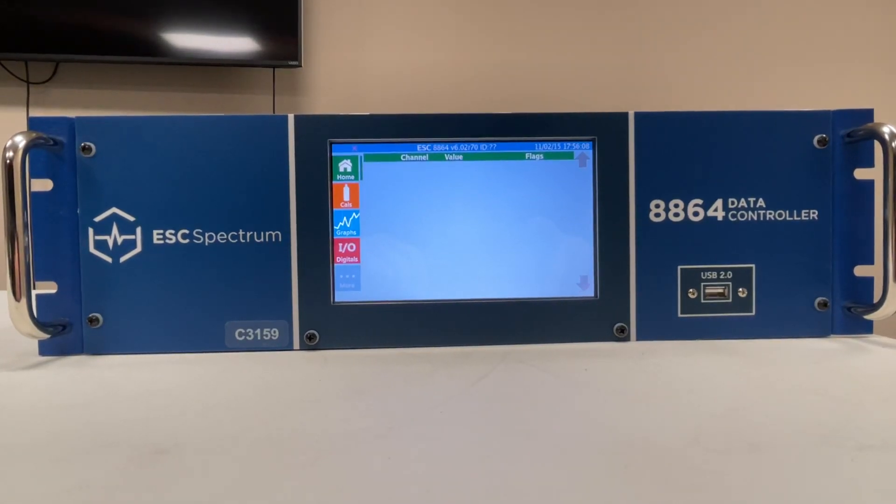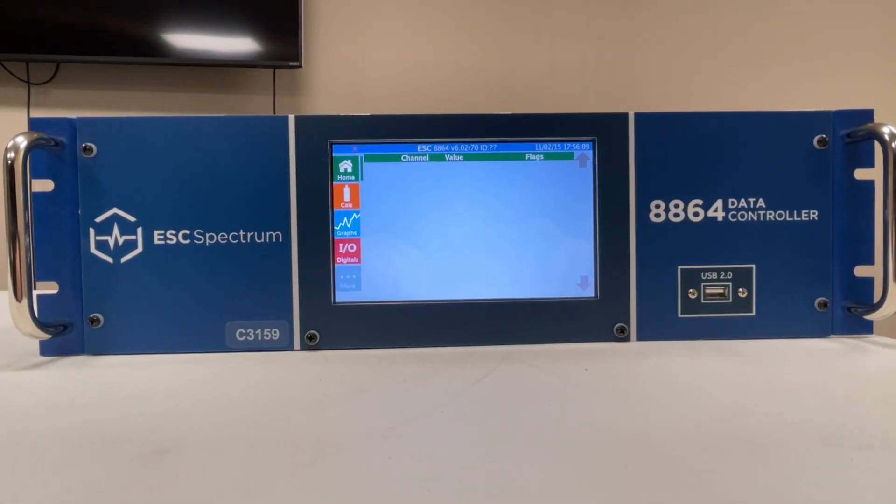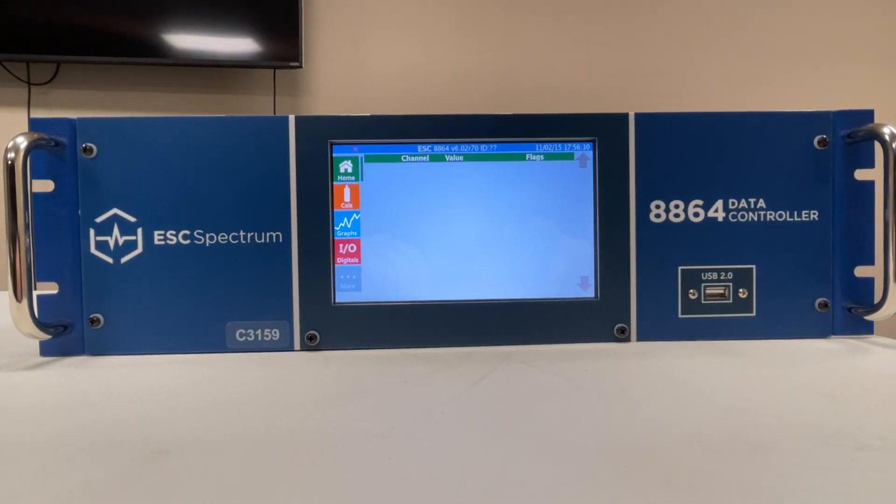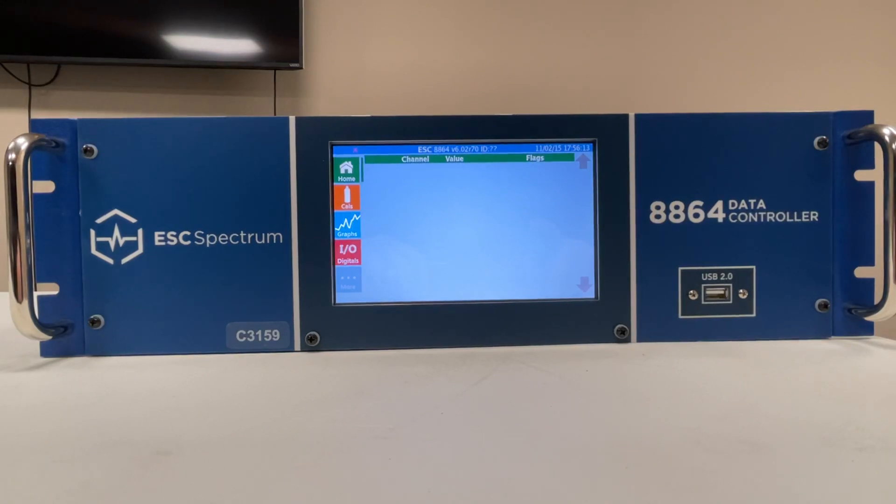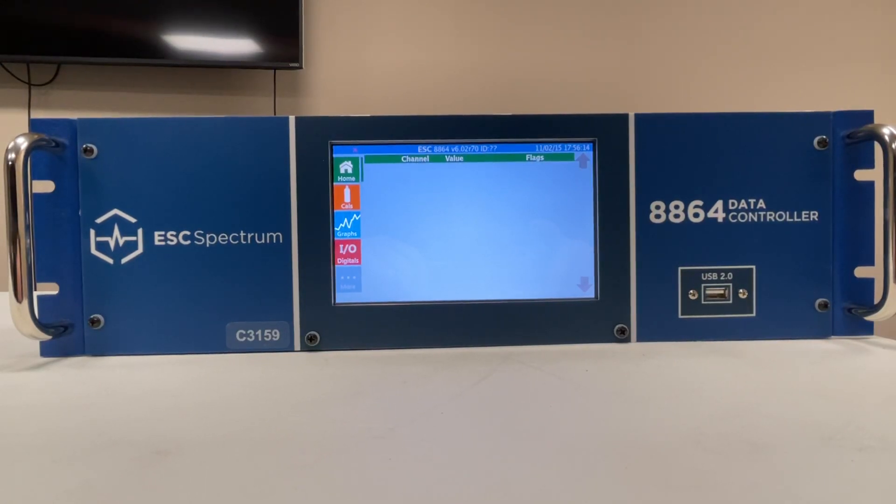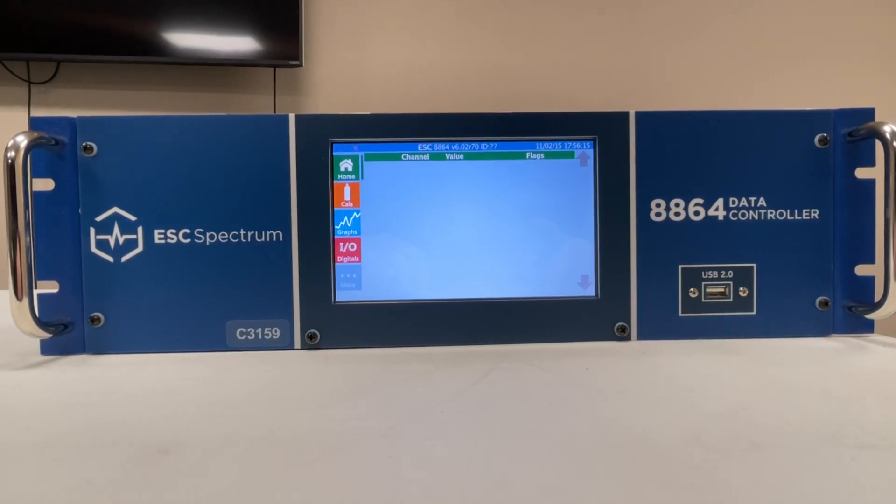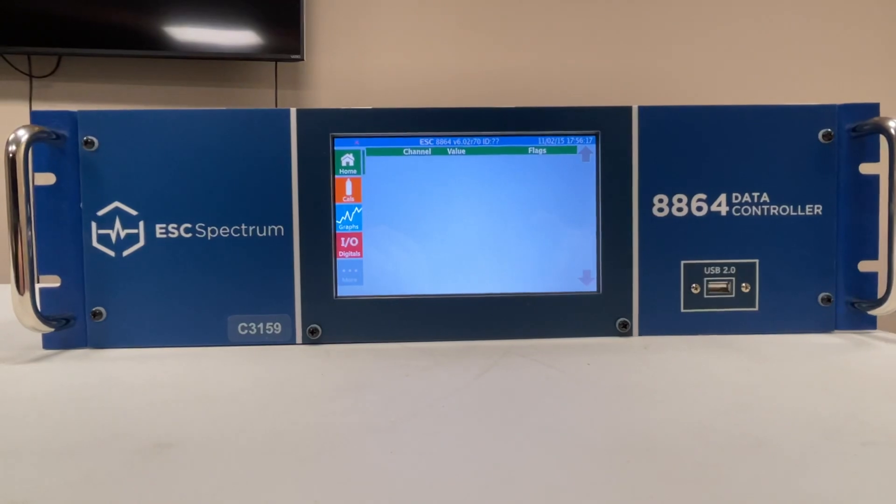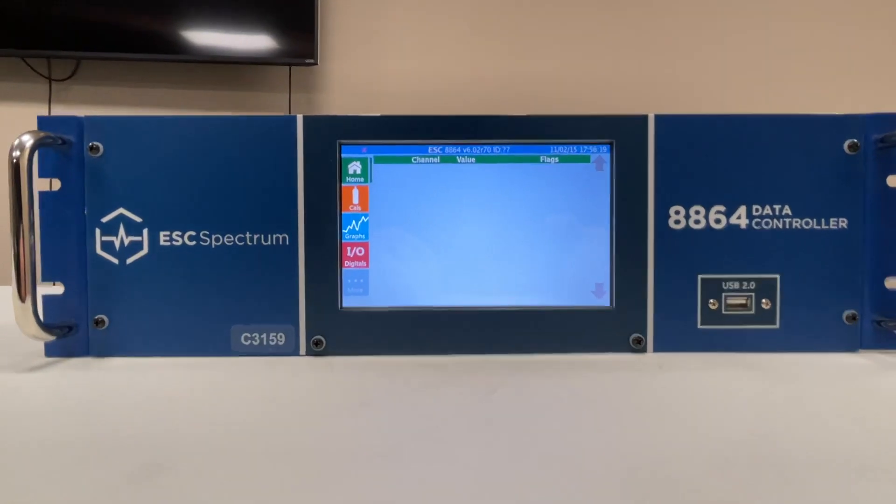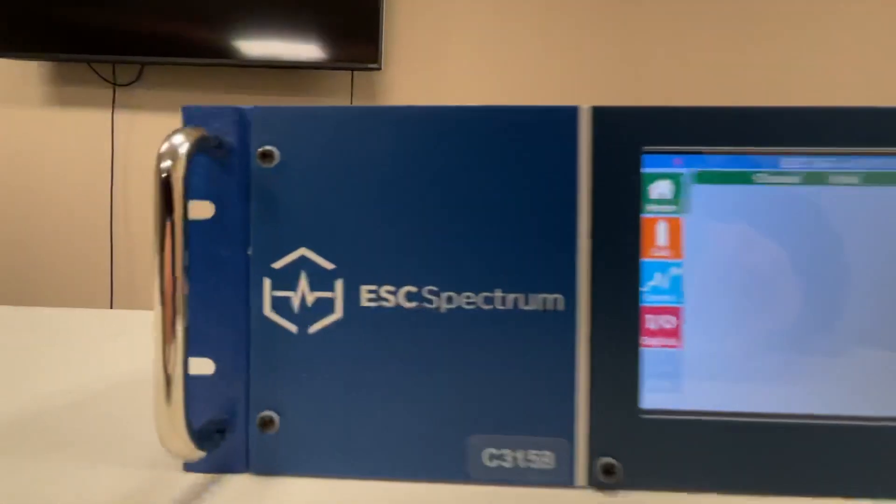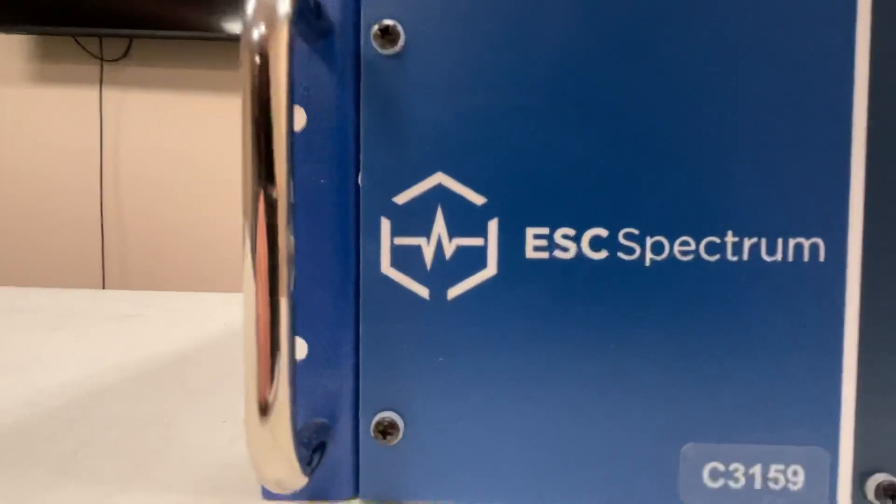So this is a data logger that will take analog voltage inputs for recording and have digital control outputs for relay control. This is ESC Spectrum.